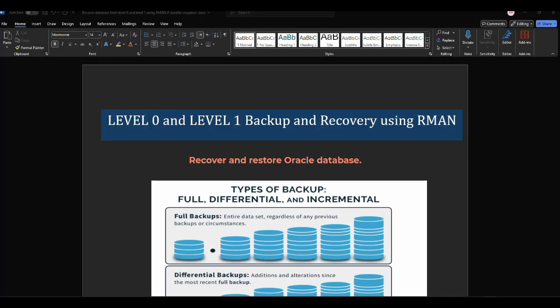Welcome back to my channel. Don't forget to click subscribe if you want more weekly updates on Oracle advanced database administration. Today we are going to discuss level zero and level one backup and recovery using RMAN.